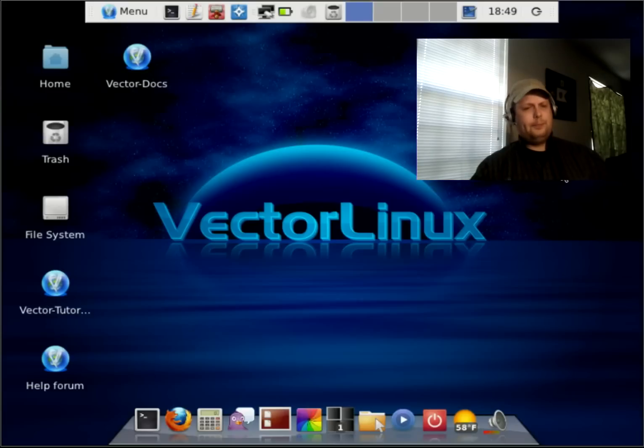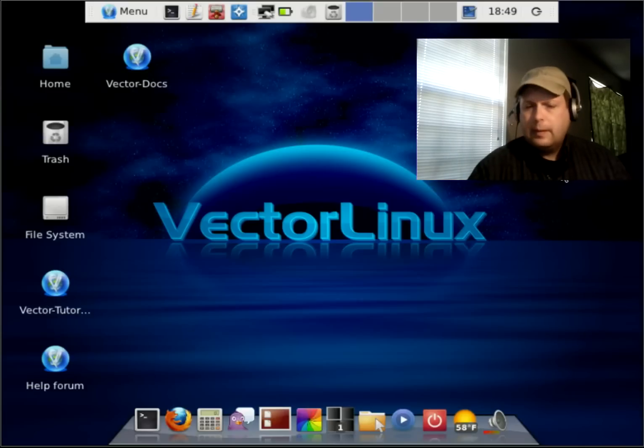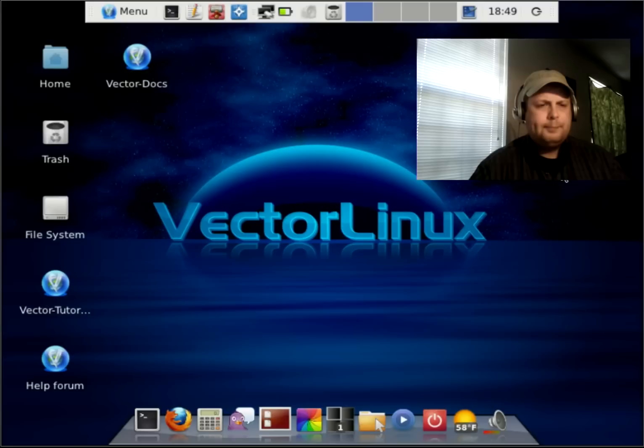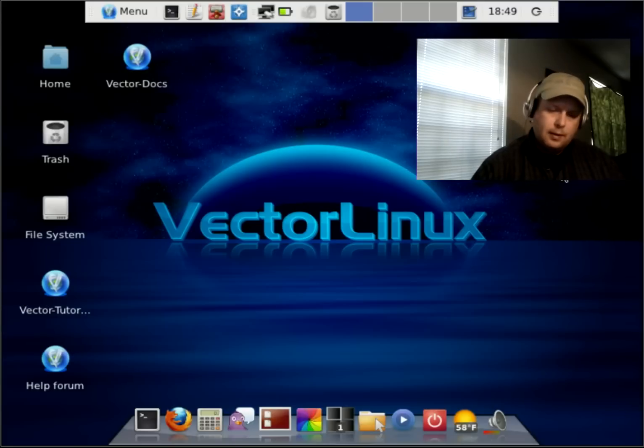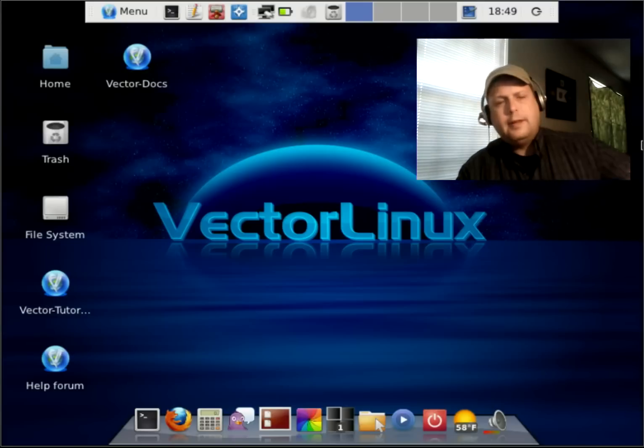But, you know, if you're looking for a change, then maybe not a bad distro to try out. Well, this is BRTBOL55. Thanks for watching.